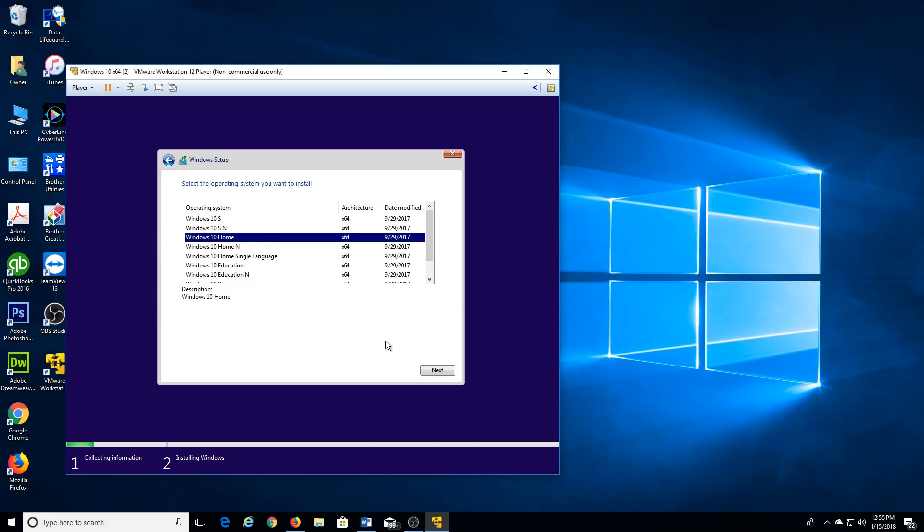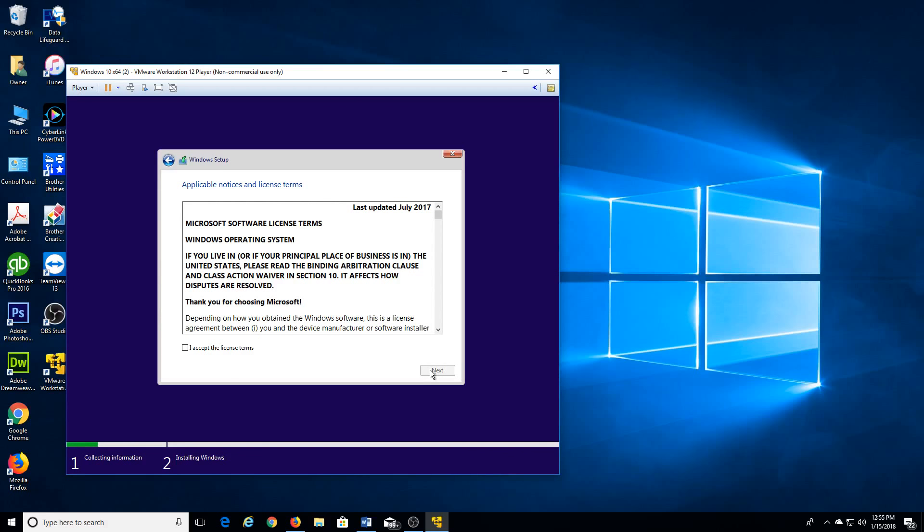So we are going to do Windows Home. I select that I do not have a license key. Okay.